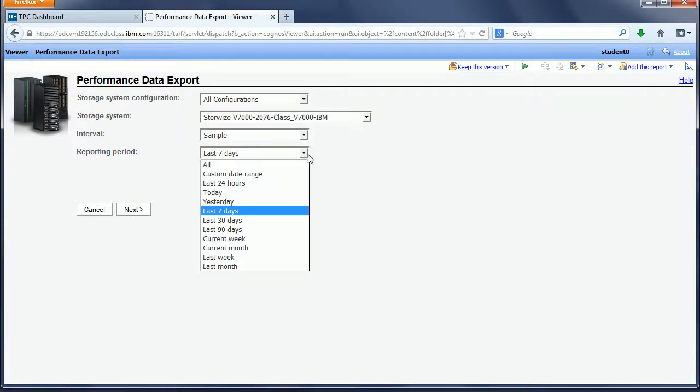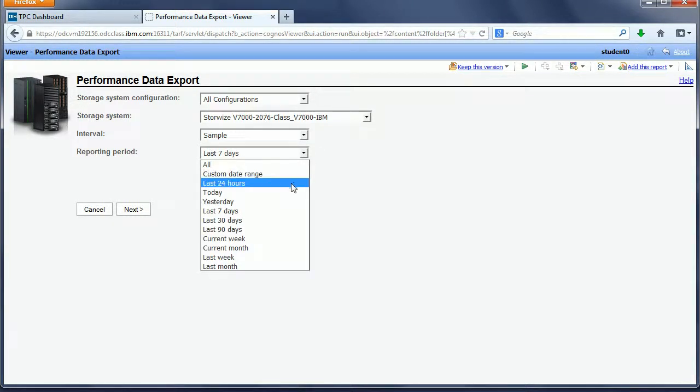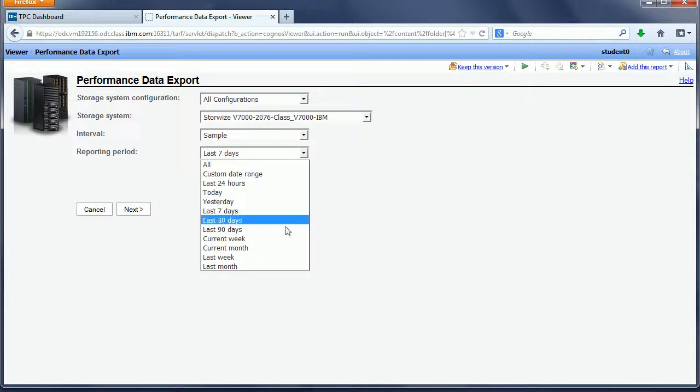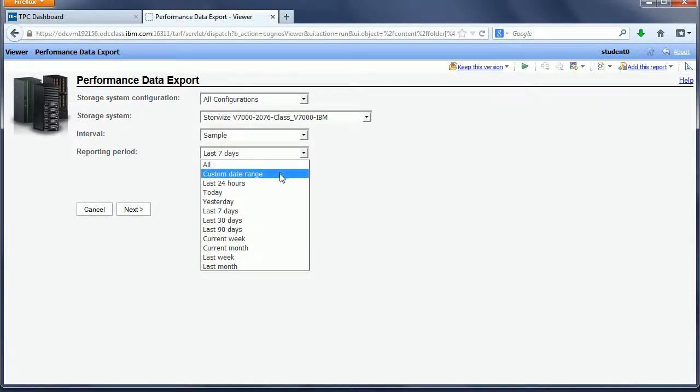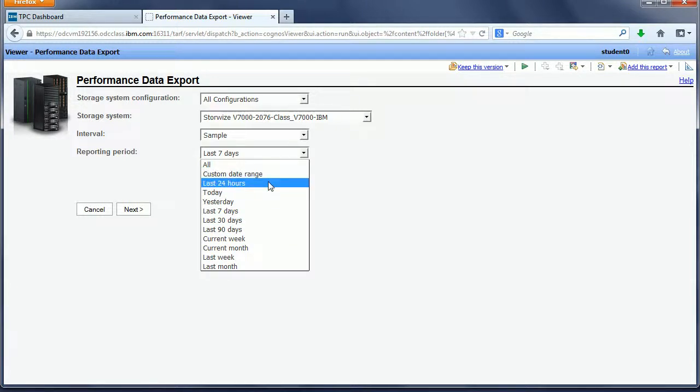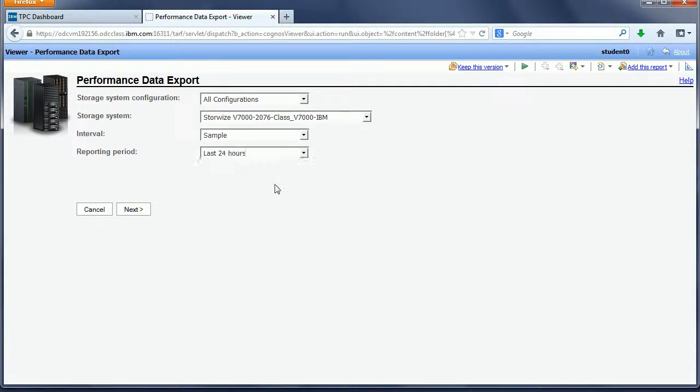I have the choice of a custom date range, last seven days, last 24 hours, or up to last 90 days unless using a custom date range. I'll pick the last 24 hours and click Next.